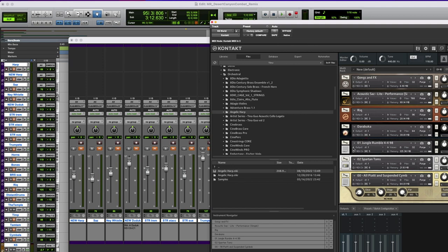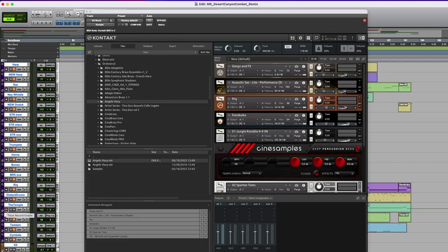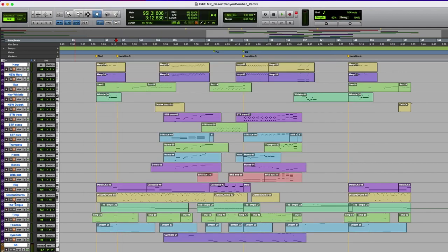So this guy is from a library by Cinesamples. I know, shocker, but it's called Deep Percussion Beds. You can play the low drums and then stack some of the medium range drums on top of it, and then also the high percussion. So you can kind of build up.